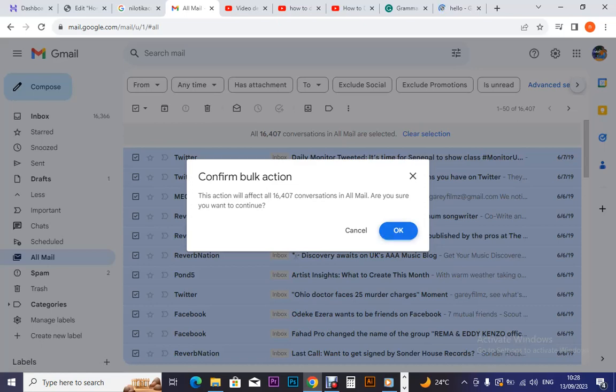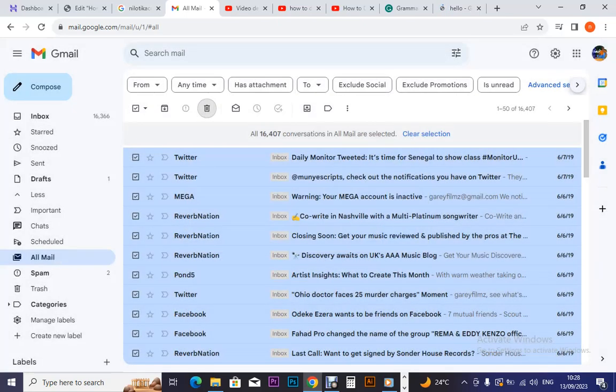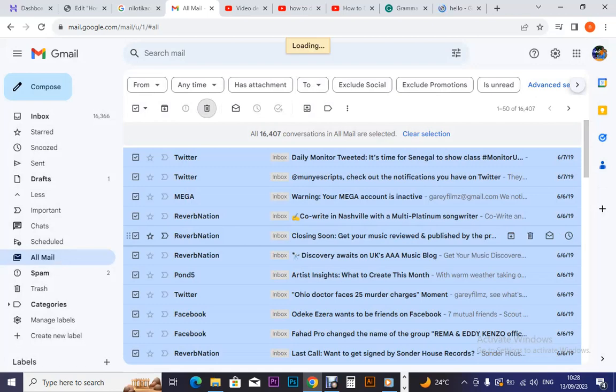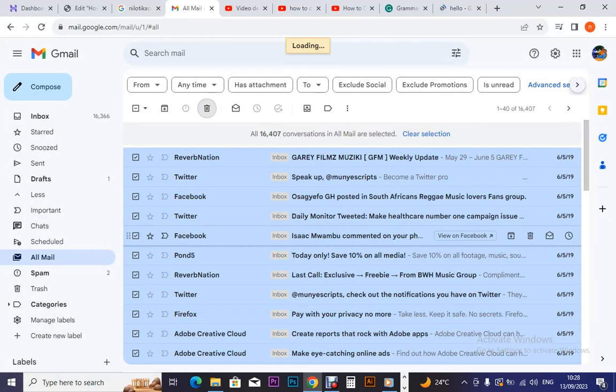Yes, okay. So I would want all of them to get deleted. So slowly as it is loading, it starts deleting.